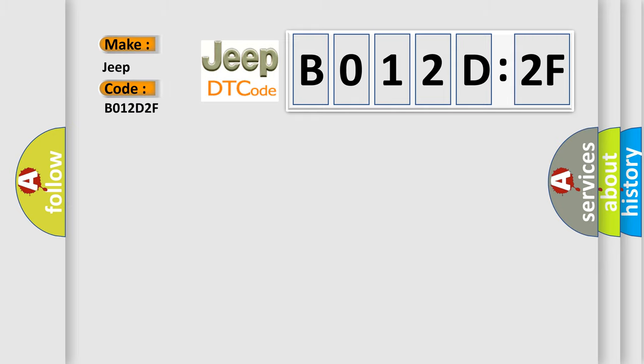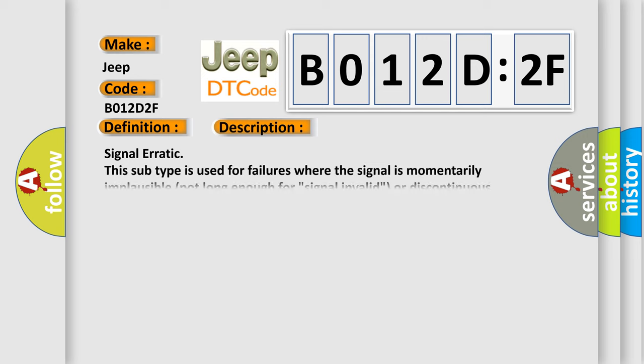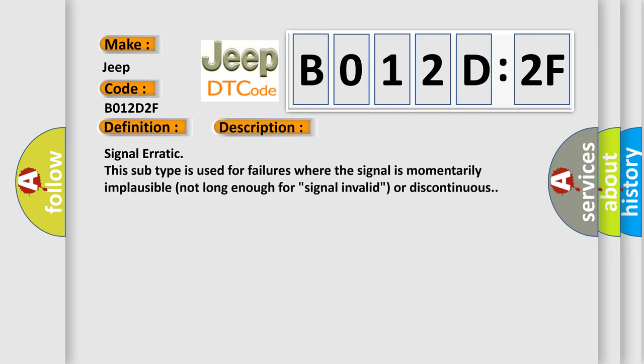The basic definition is: Speed wheel mismatch component ABS module. And now this is a short description of this DTC code. Signal erratic, this subtype is used for failures where the signal is momentarily implausible, not long enough for signal invalid or discontinuous.